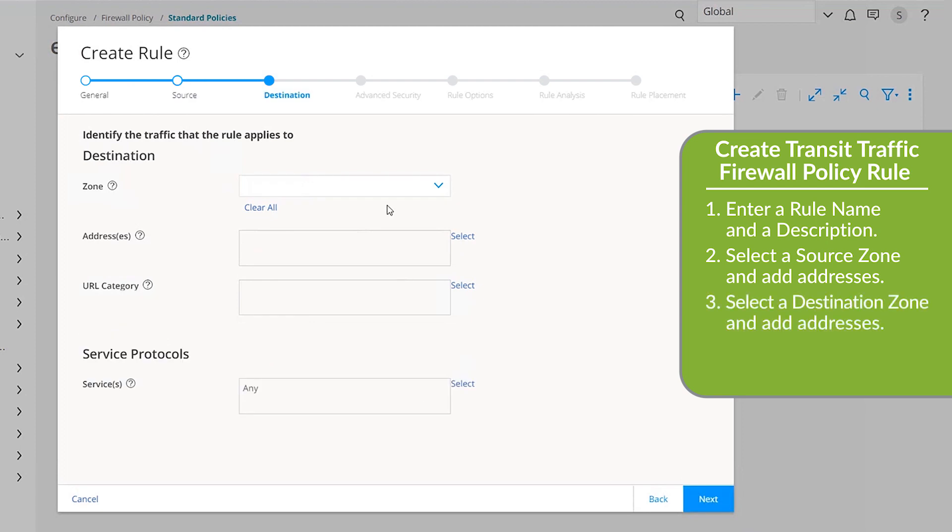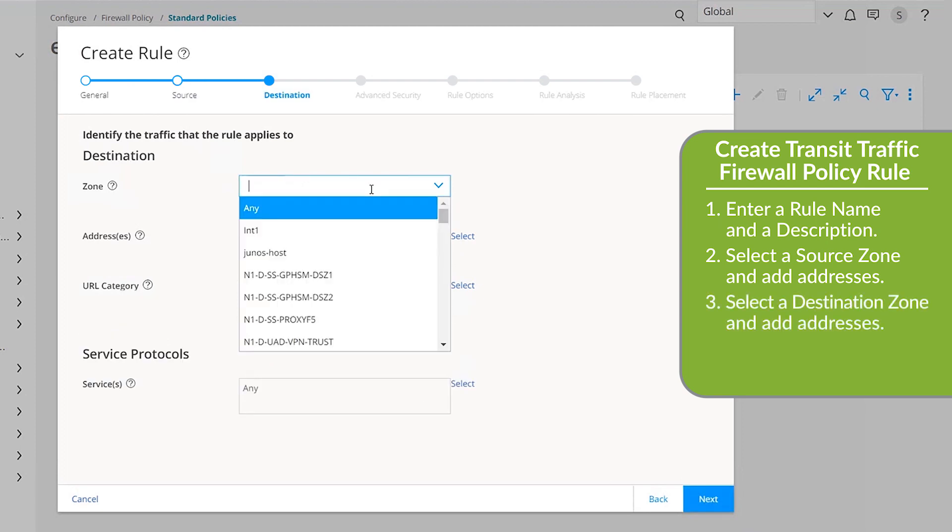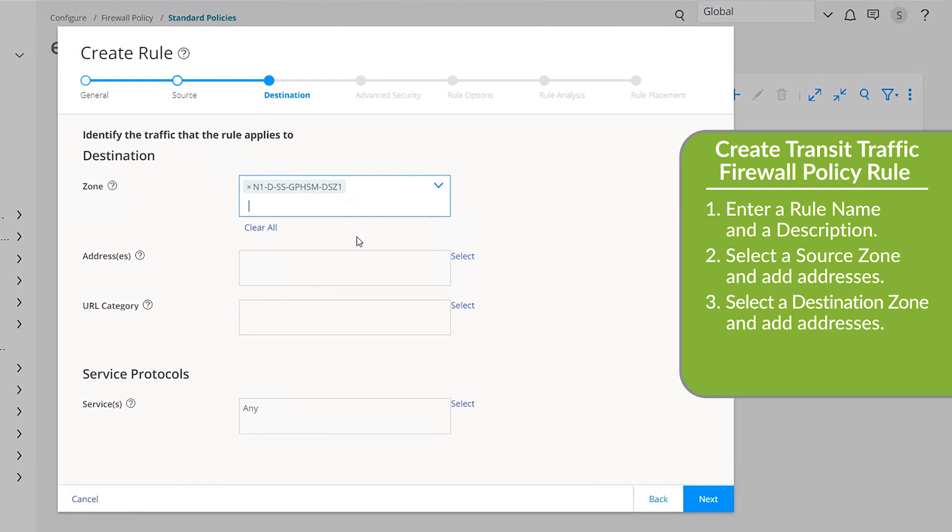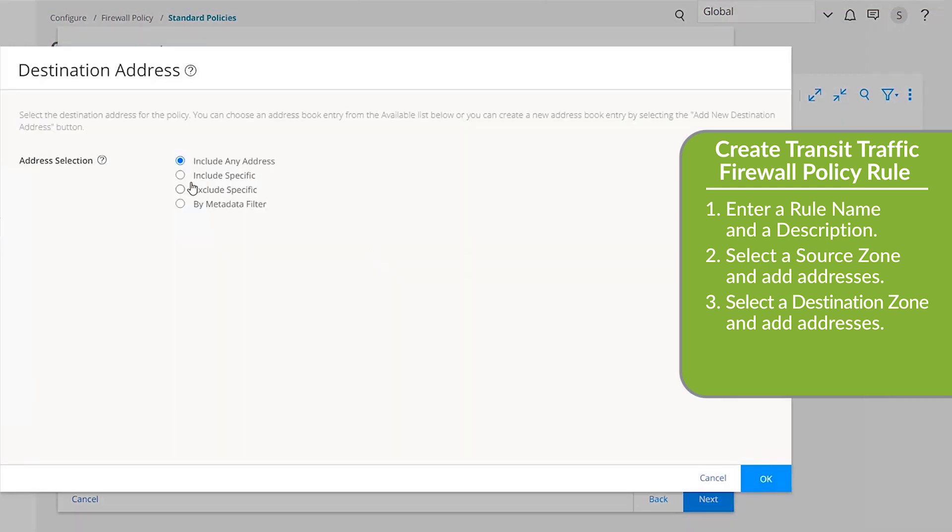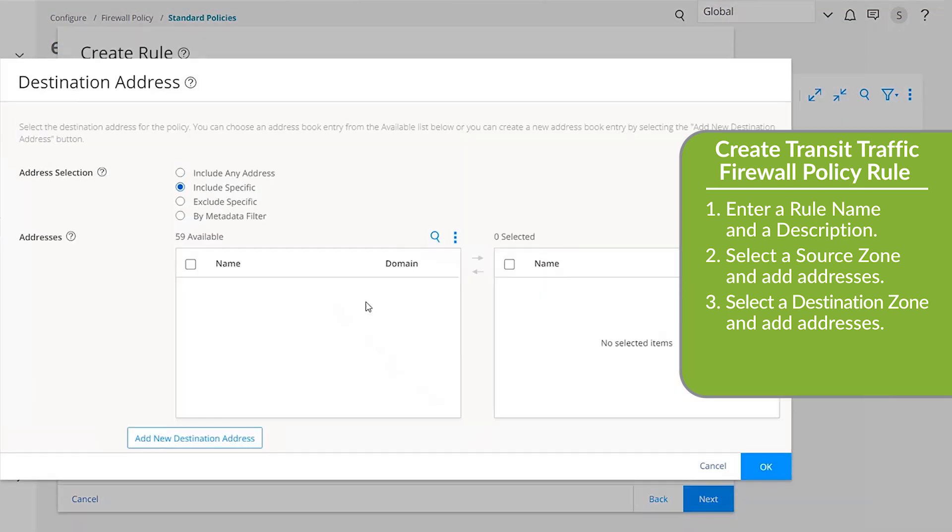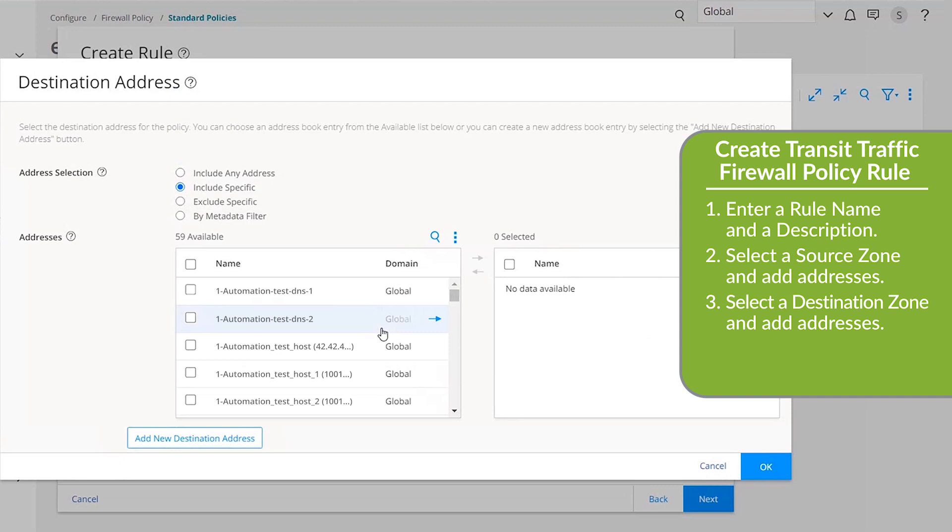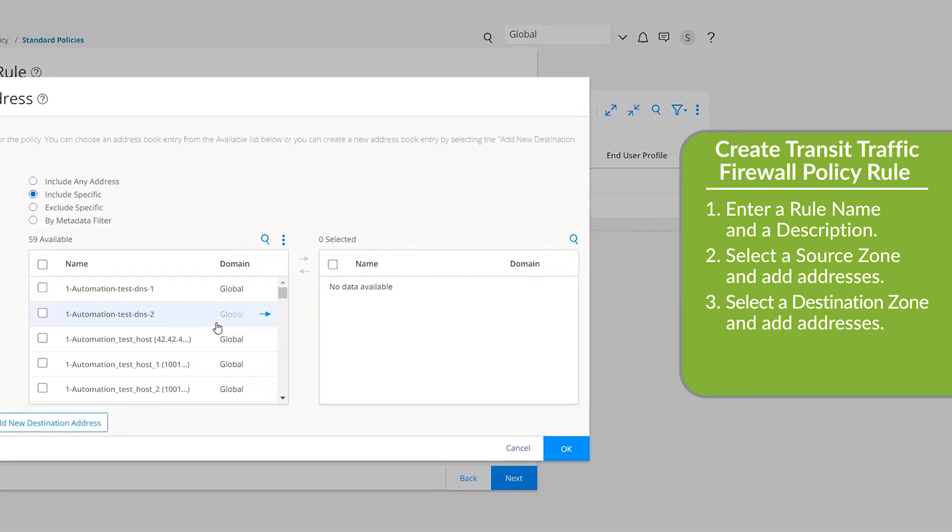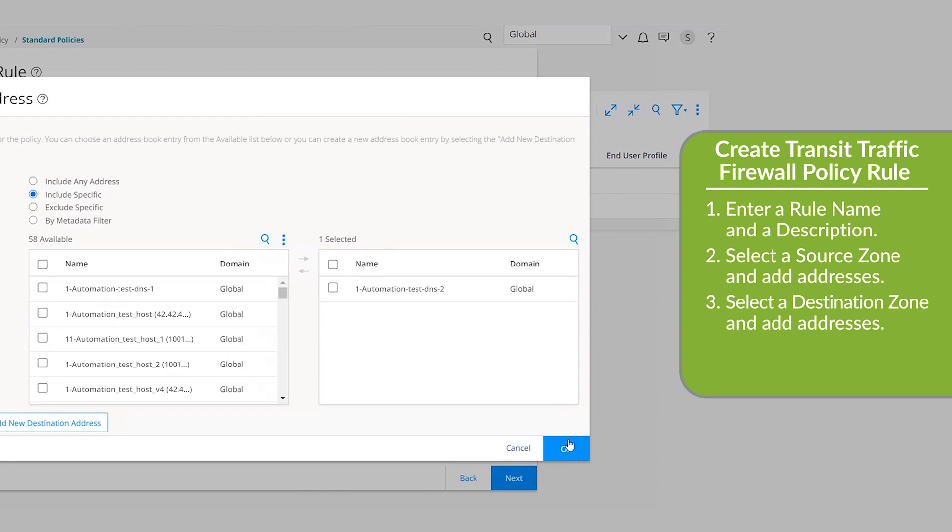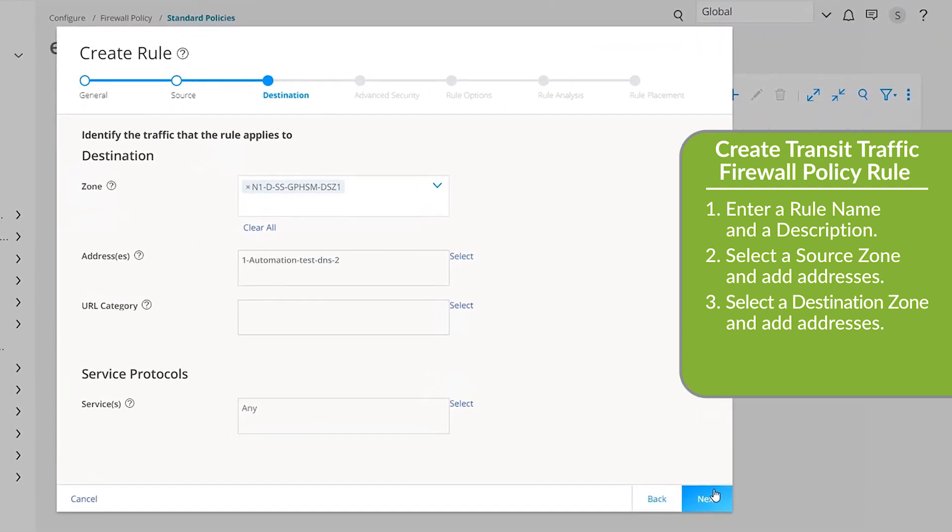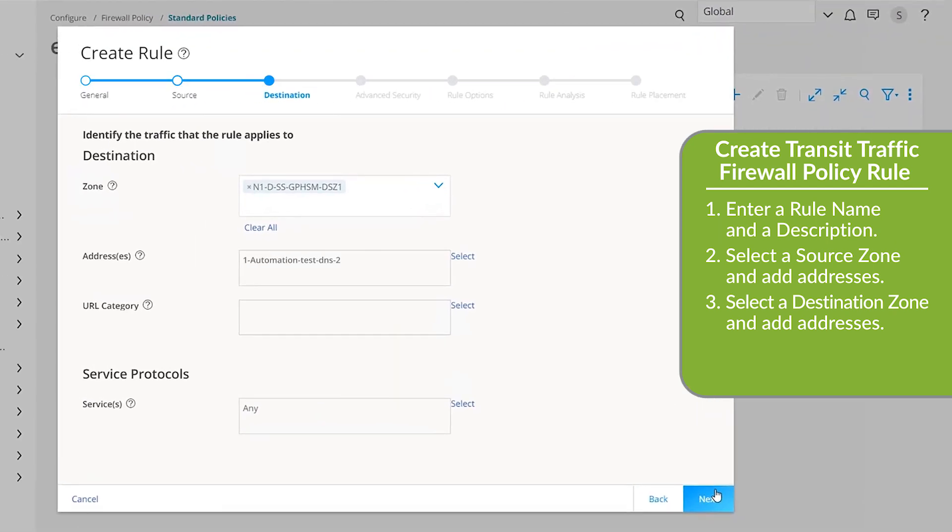In the Destinations section, select a zone to complete the context. In the Addresses field, select the Include Specific option. In the Available list, click the arrow next to each destination address you want to include. Click OK to commit the destination addresses to the selected list on the right. And then click Next.